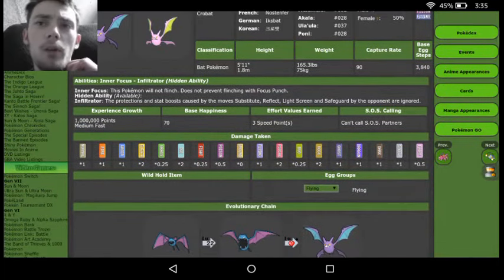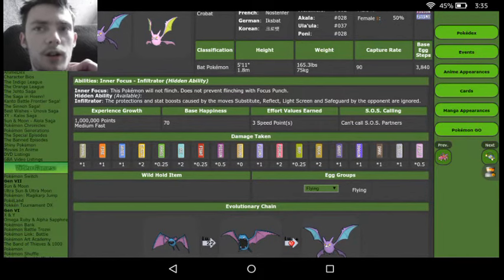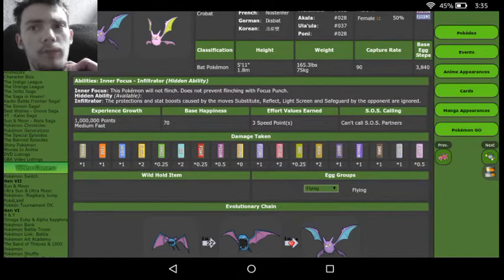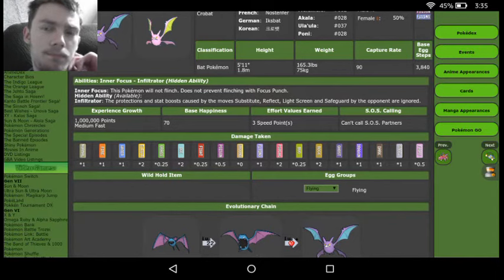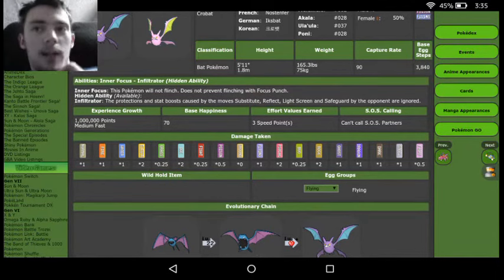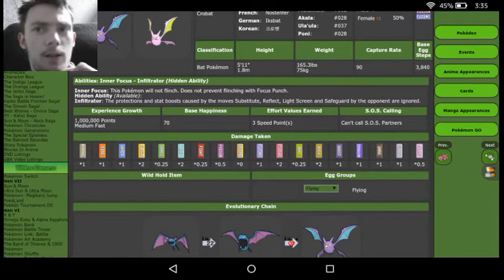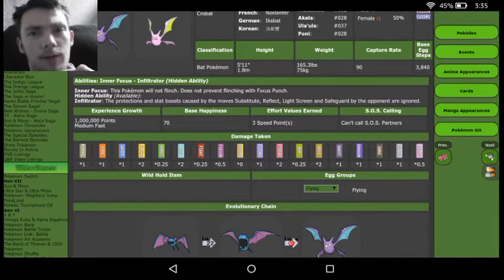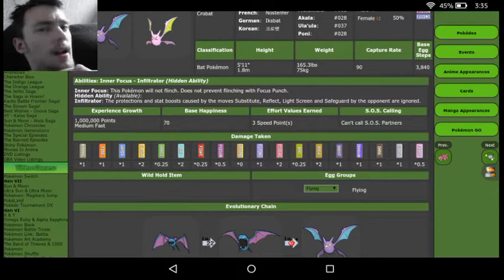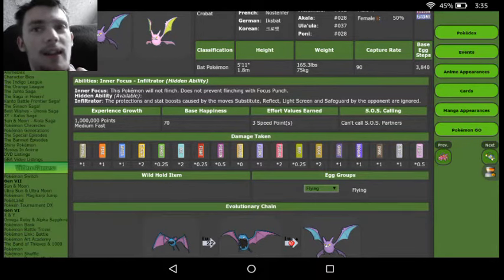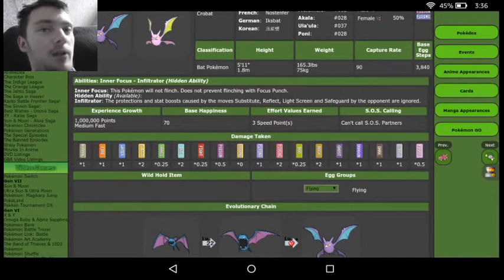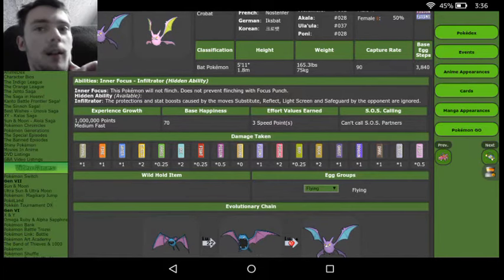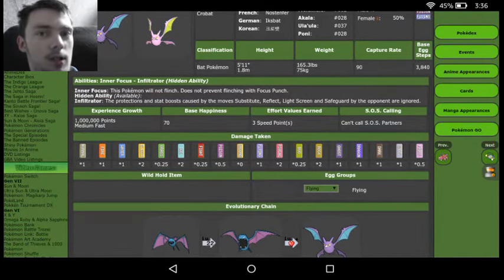But when we look at Crobat's abilities, we see Inner Focus and Infiltrator. Now Infiltrator is really good because it's basically not going to be getting affected by protection. So stuff like Substitute, Light Screen, Reflect, Safeguard, your opponent really can't use those against a Crobat with Infiltrator because it's basically just going to kind of completely fail because Crobat is going to go and sneak around behind it and just shoot you with Toxic.